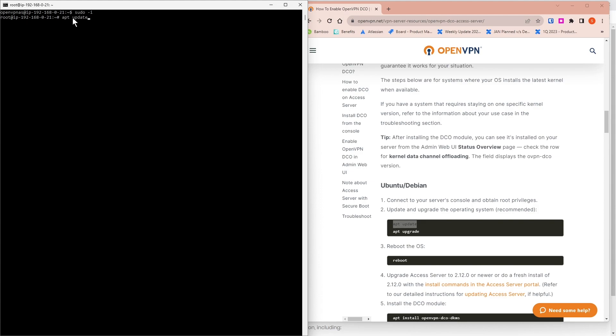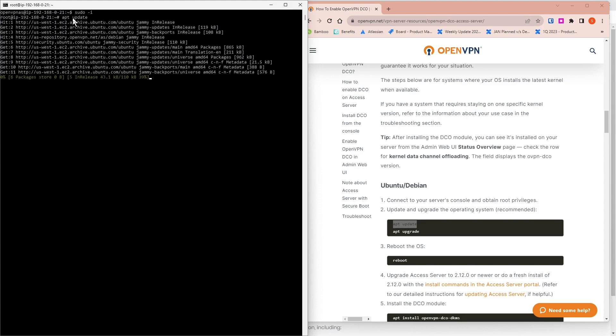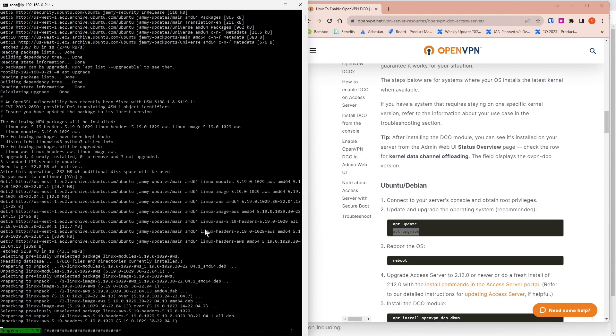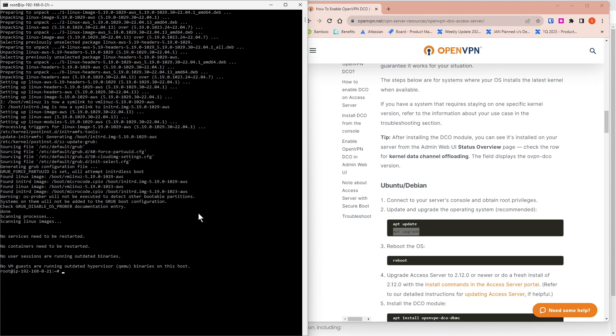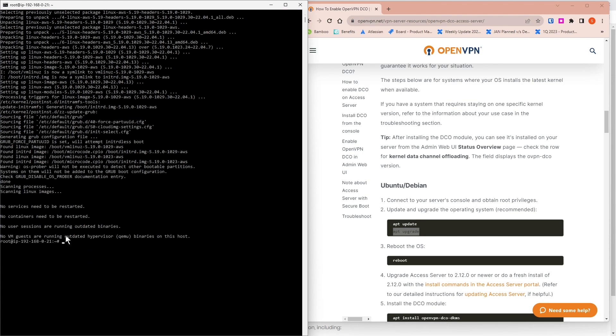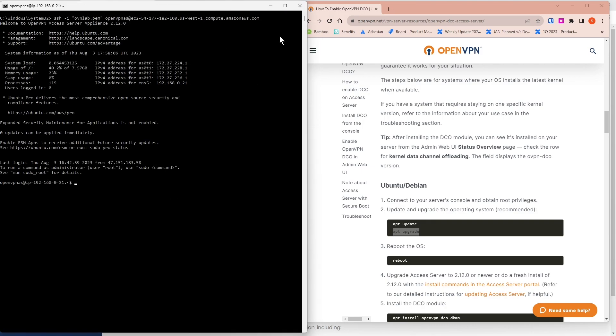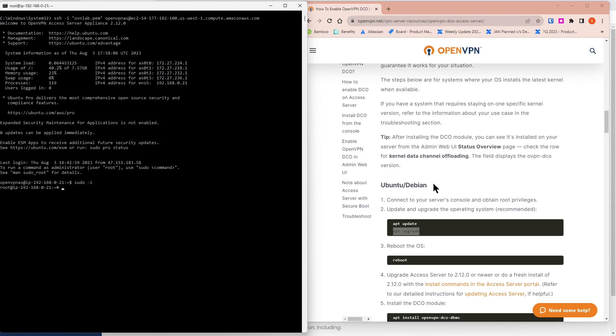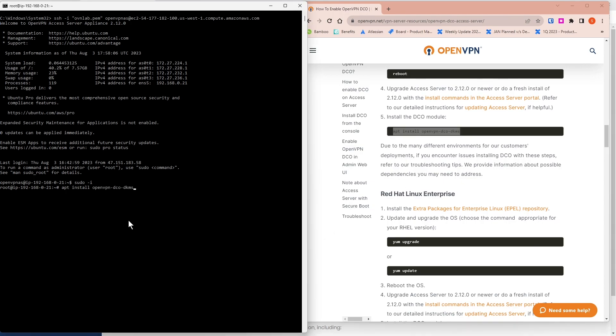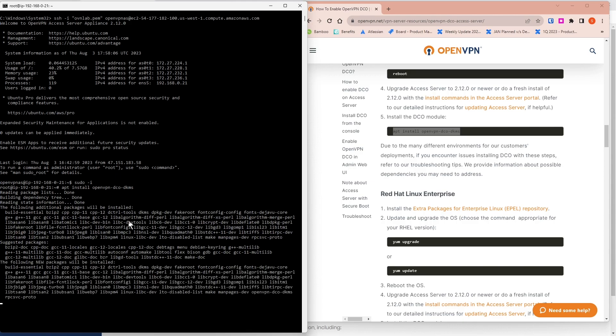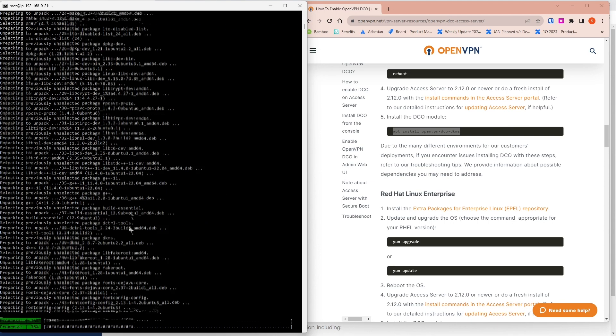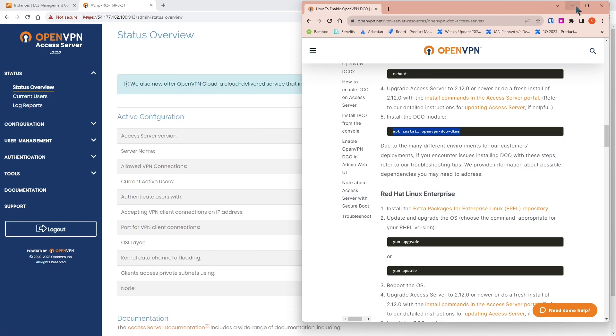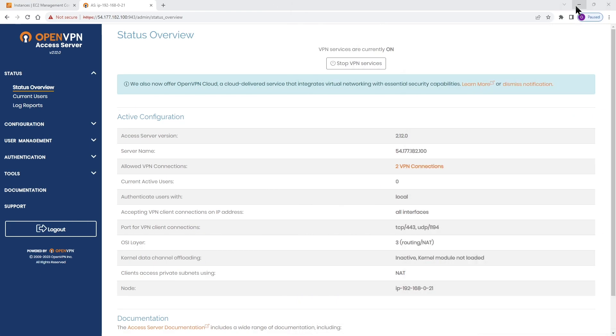I'm going to connect to my Access Server. As you can see, I have an SSH session going on. I'm going to just copy and paste these commands. First we're going to run the update and then upgrade. Then finally we need to reboot. The system is rebooted. Now we're going to run the last command, which is installing OpenVPN DCO. We copy this command and I'm going to paste it in the console again and let it run. It's completed.